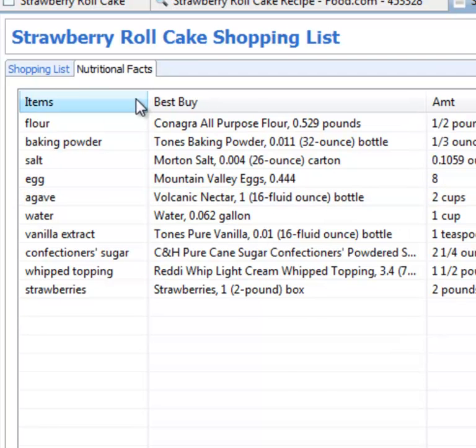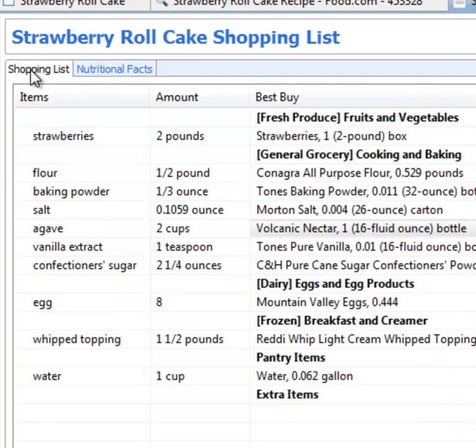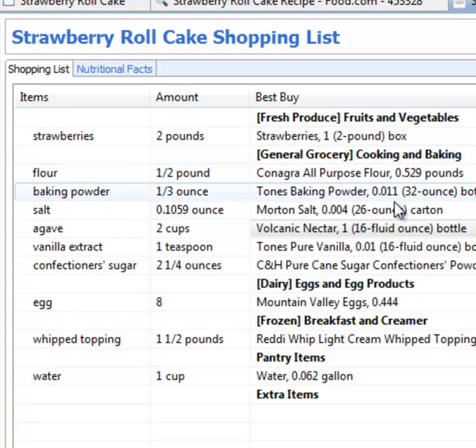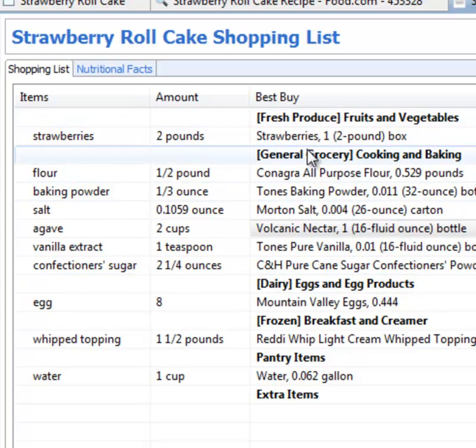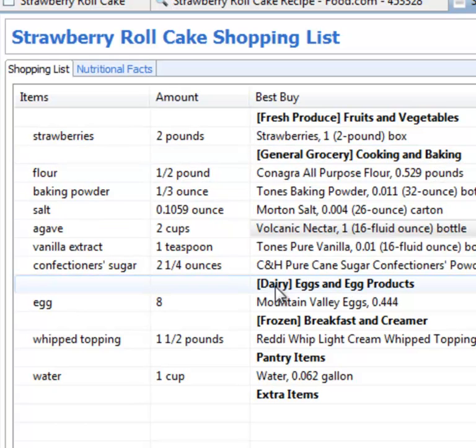Cook'n will make a grocery shopping list for you, too. And when it does, it organizes the items on your list by aisle to save you time and money at the grocery store. So it puts all your fresh produce together, and all your cooking and baking, and all your dairy, and so forth, to save you time and money at the grocery store.